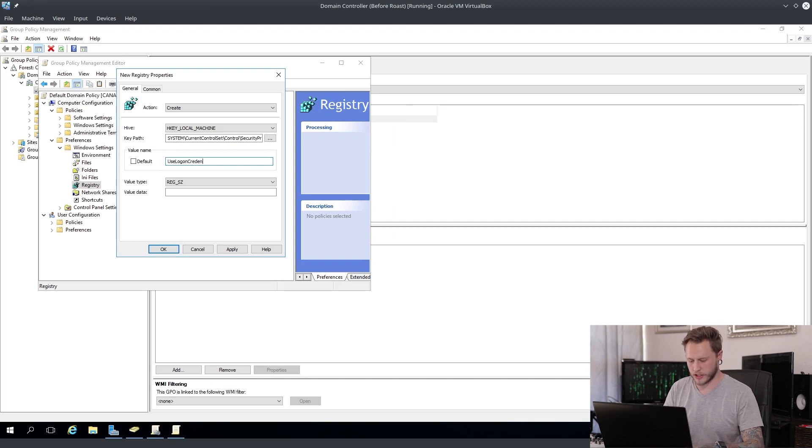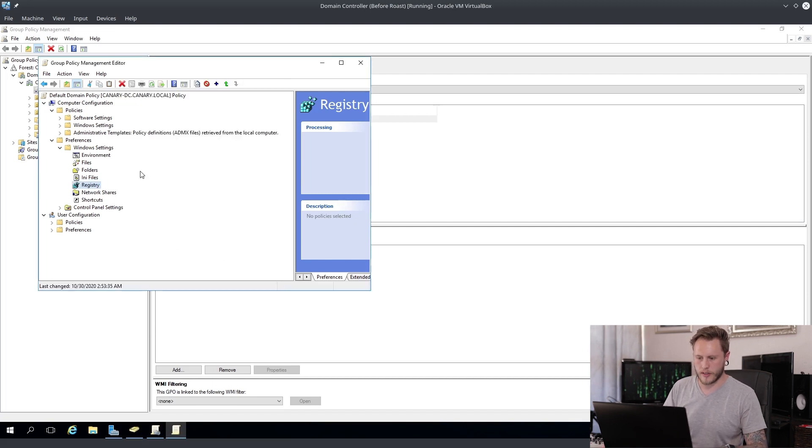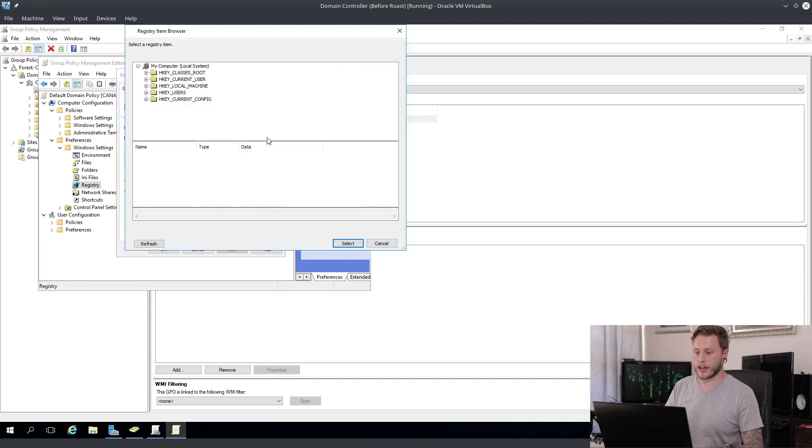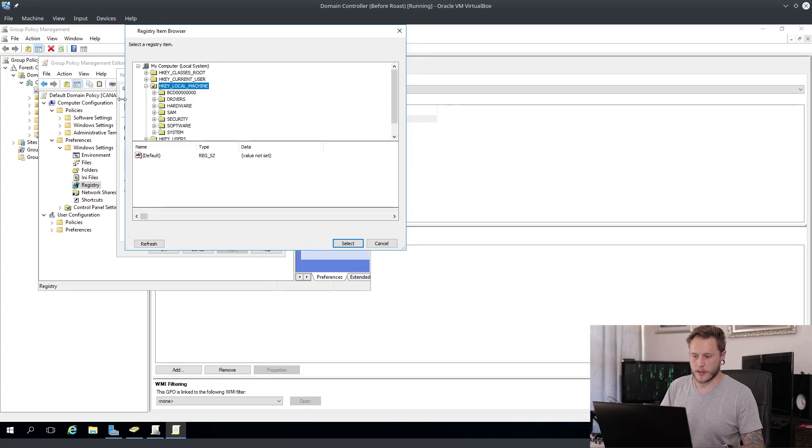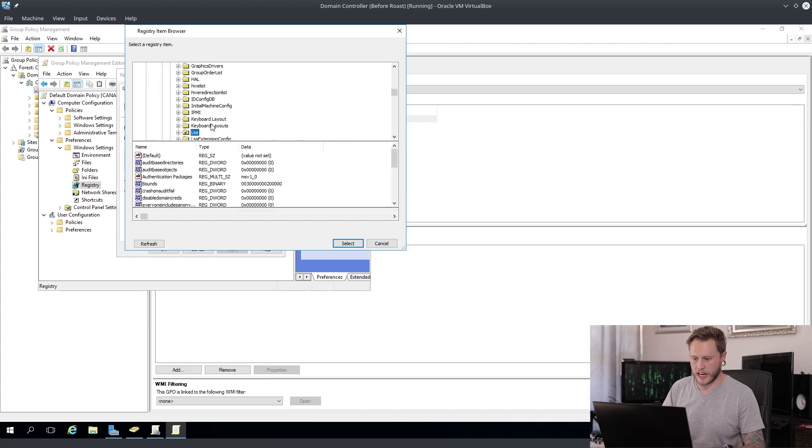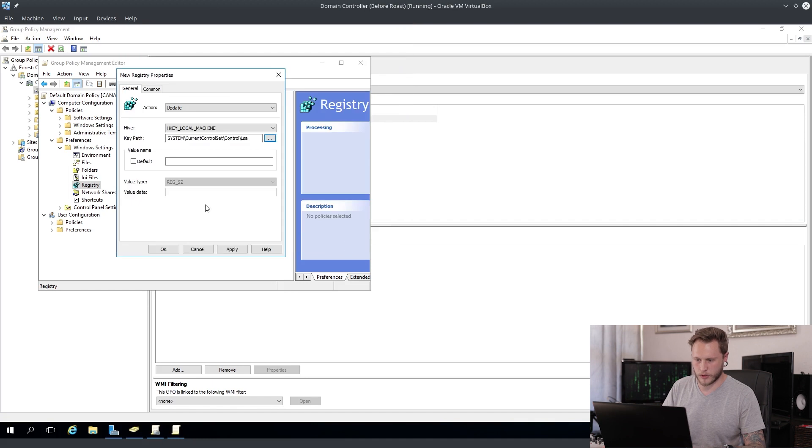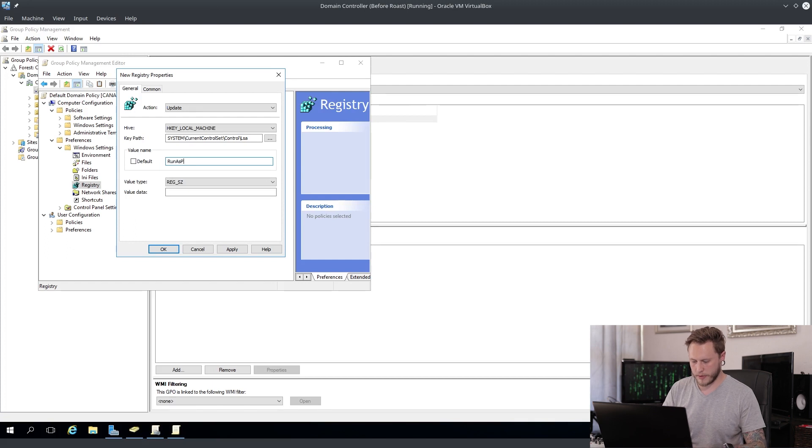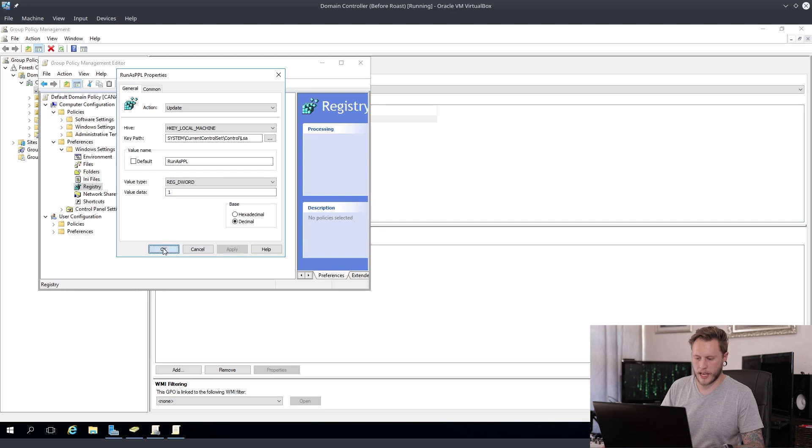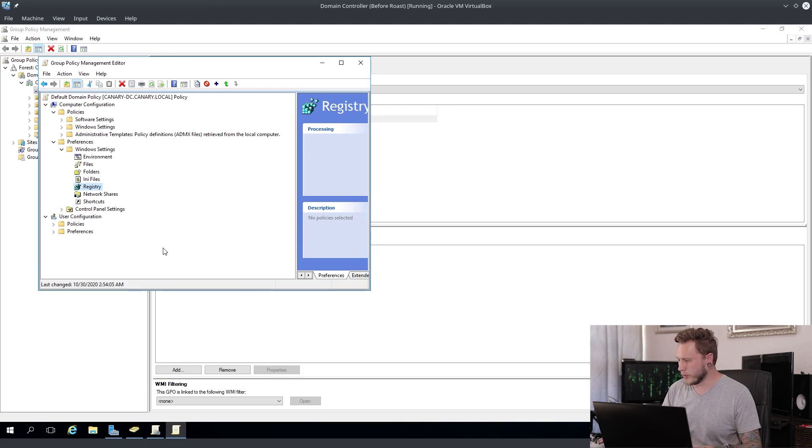You can apply that, awesome. Then we're going to add another registry key. This registry key is going to make sure that our LSASS process runs as a protected process. So same story, local machine, you're going to go to system, you're going to go to control set, you're going to go to control, you look for the LSA key over here, you're going to use that, that's all good. You're going to add it, it is going to be RunAsPPL and set it to one. Apply, okay, there we go.